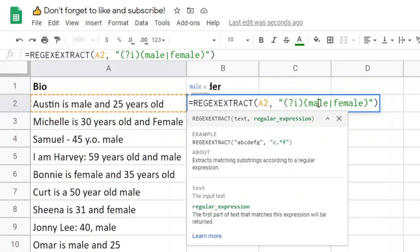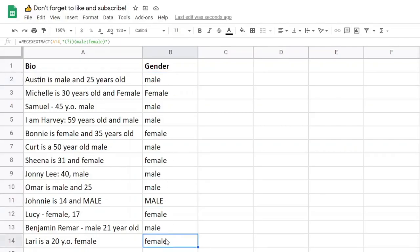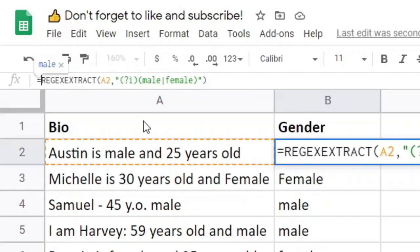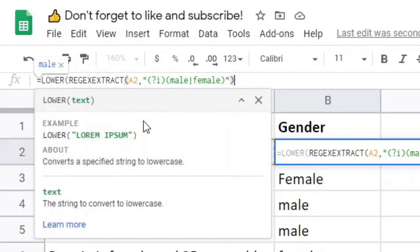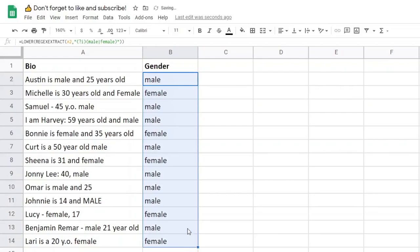With the case-insensitive flag, whether male is uppercase, lowercase, or a mixture, it will be matched by the regular expression. Filling this in, you'll see it matched male, female, male, etc. Now let's say we want exactly two options — either male or female — with no different variations. We can use the LOWER function, which will convert the result to lowercase, so all values will be either male or female with no variations.